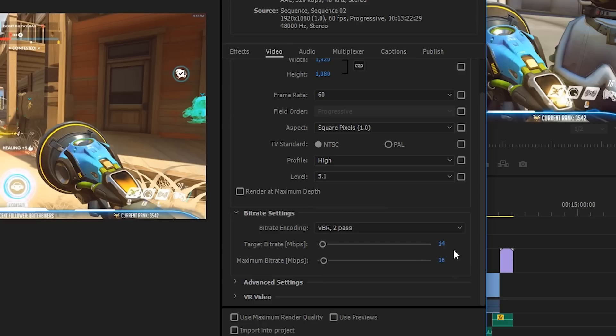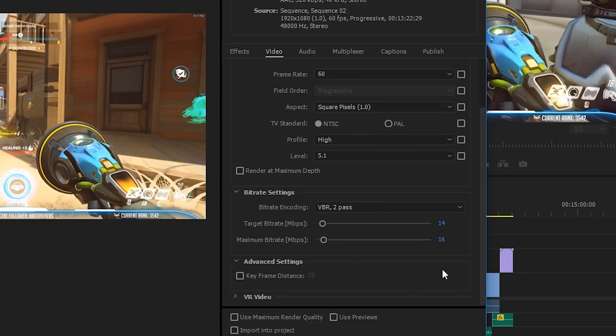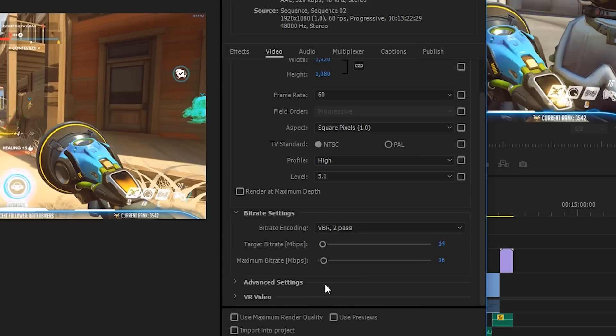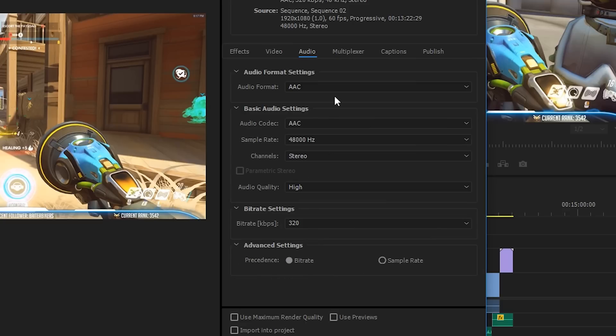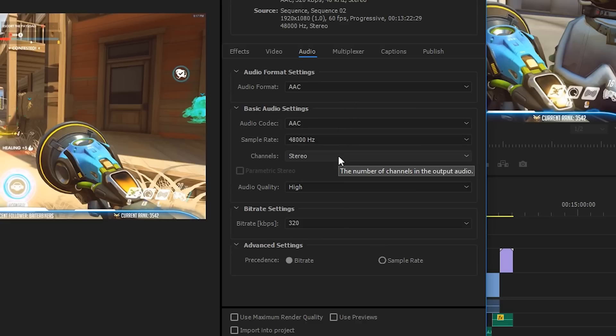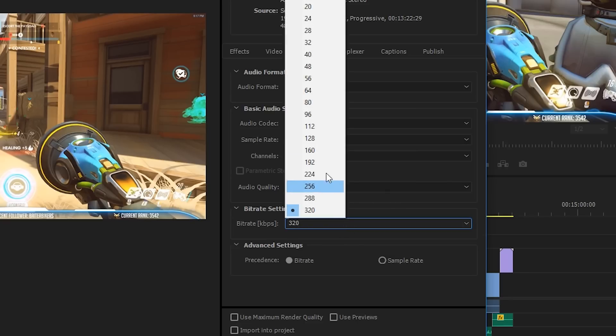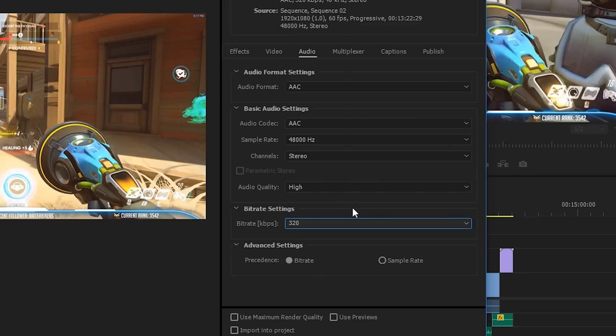Now if you go down to advanced settings, you can leave your keyframe distance at its default. And VR video—if you're doing something with VR, you're probably not going to be watching this tutorial, so you can leave that unchecked as well. Let's go onto the audio tab. So on the audio tab, you want to make sure your audio format is set at AAC, your sample rate is at 48,000 hertz, stereo channels, audio quality at high. And then bit rate, you can select anything really above 192 here. I wouldn't go any lower than 192 as it will start to sound a bit tinny. I leave it at 320, but that's probably a little bit overkill.